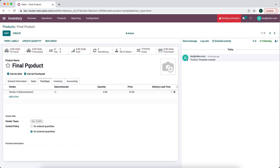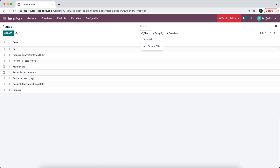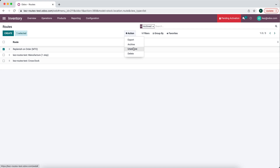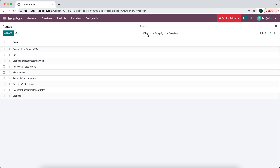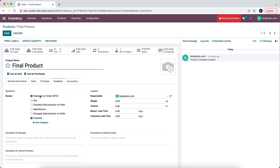We also said we never want to hold this product in stock and only want to make it when a customer orders. So we're going to enable the MTO route. We can get there by going to Routes, filtering by archived, and unarchiving our replenish on order route. We just click on archive to unarchive it, and now we'll see our MTO route. We select it on our final product, so now we have both replenish on order and dropship.